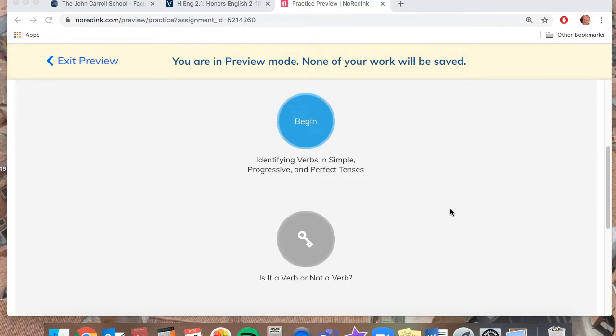So hopefully you don't have any issues with the practice. And if you do, hopefully the review that I post on Thursday clears that up and then you'd be ready to go for the quiz on Friday.